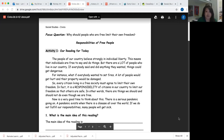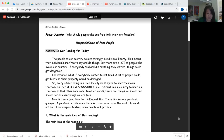The people of our country believe strongly in individual liberty. This means that individuals are free to say and do things. But there are a lot of people who live in our country. If everybody said and did anything they wanted, things could get dangerous. For instance, what if everybody wanted to set fires?